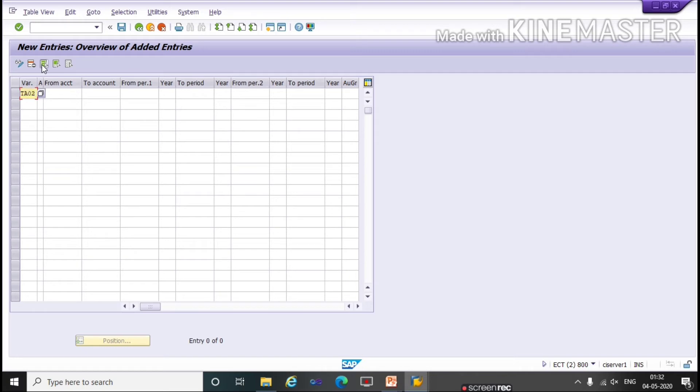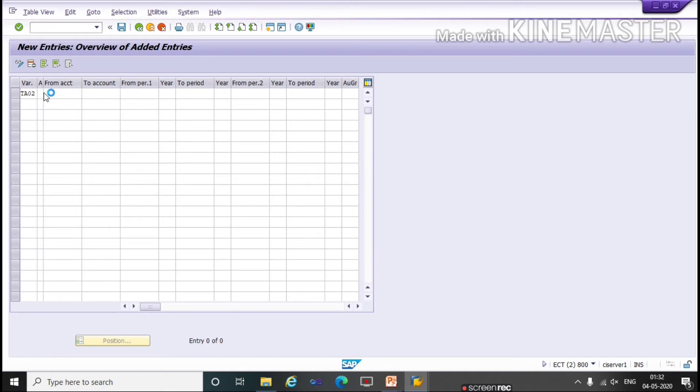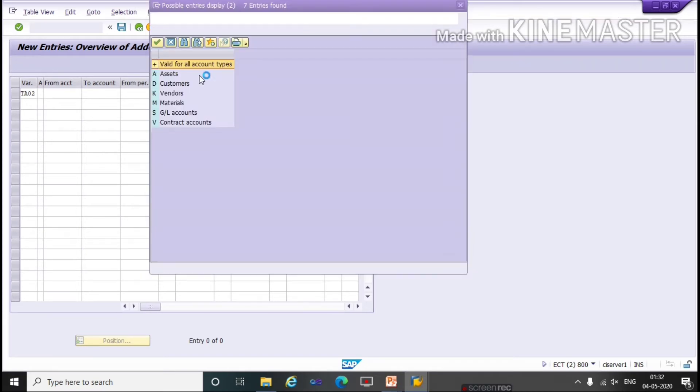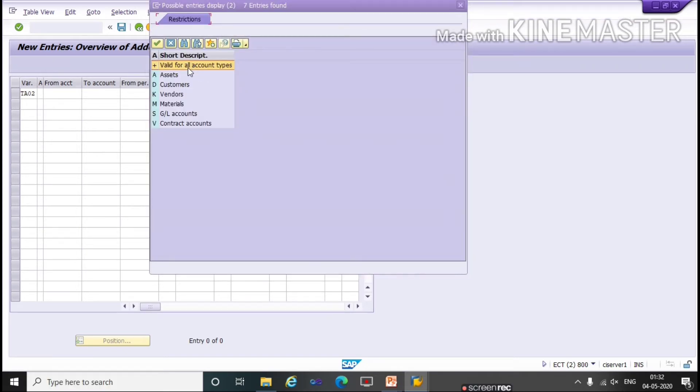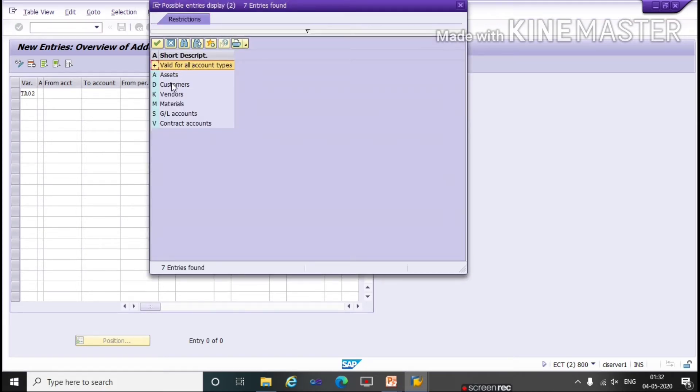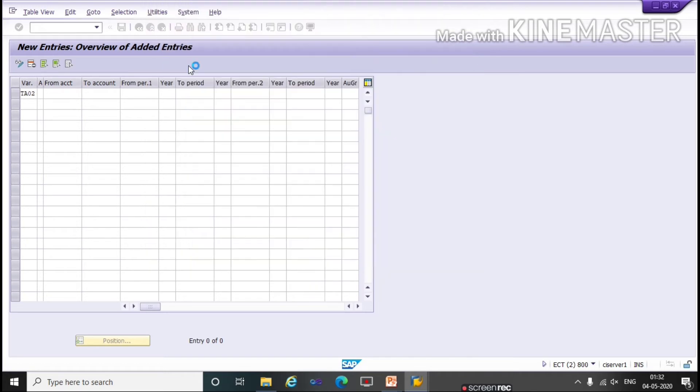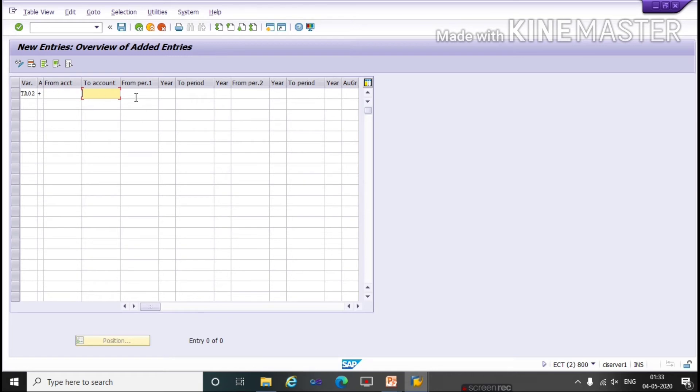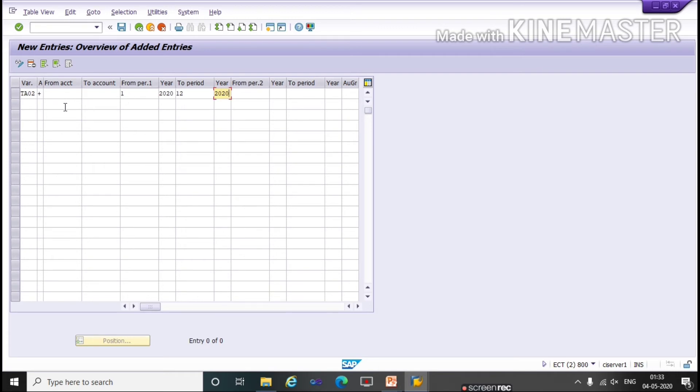I am copying from here. Second step is Account Type. Press F4 key to see the list: plus for all valid account types, A for Assets, K for Vendors, D for Customers, M for Material, and S for GL. Double click on plus for all account types. Here we will not give an account number range because it's for all account types. We will give a posting period from which date: 1st 2020 to 12th 2020 I am giving. As per your company you can give your open posting periods.